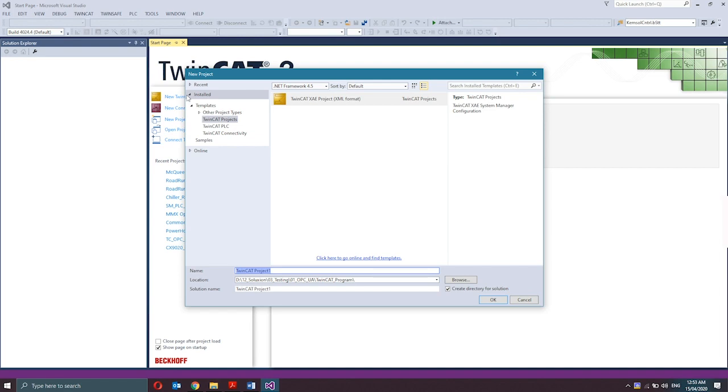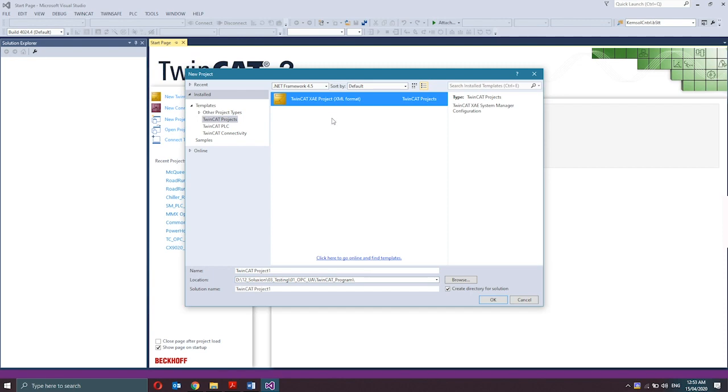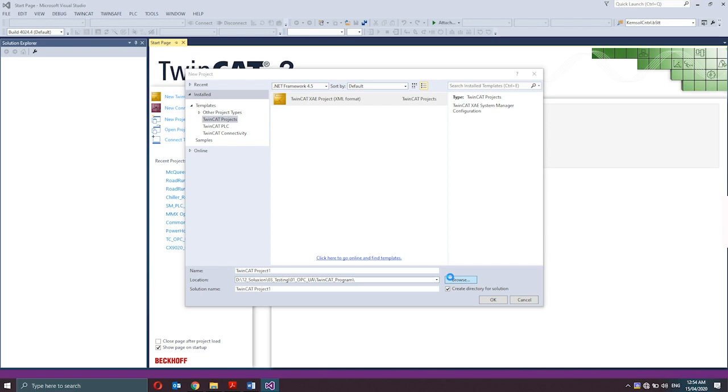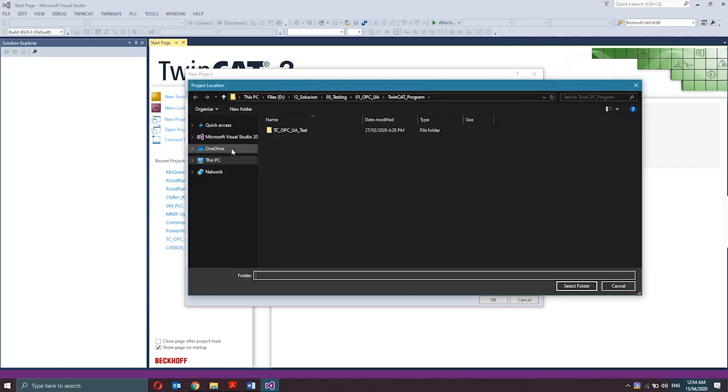Second is, select the template TwinCAT Projects, TwinCAT XAE Project and enter a name. For example here, TwinCAT Project 1 and a storage location in the file system. I'll place it here in my desktop and create a new folder for TwinCAT Projects.